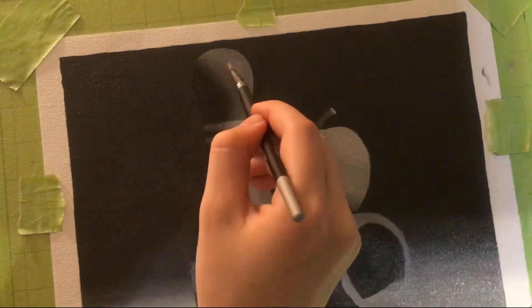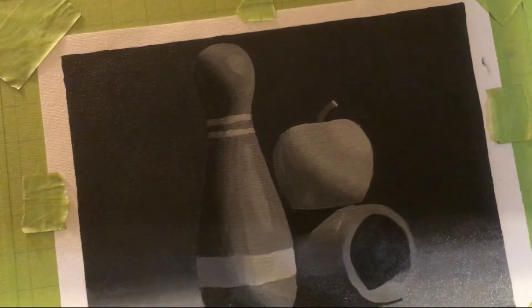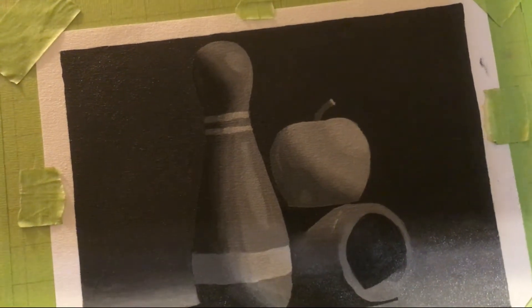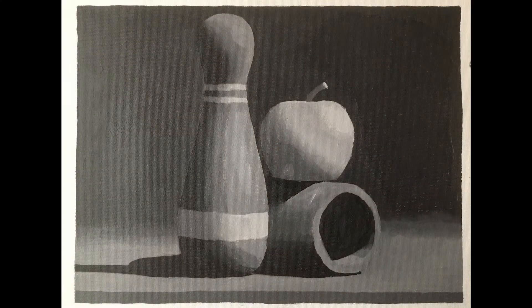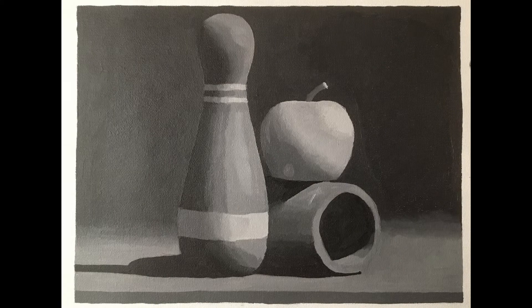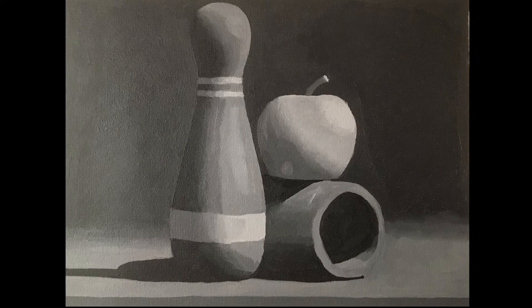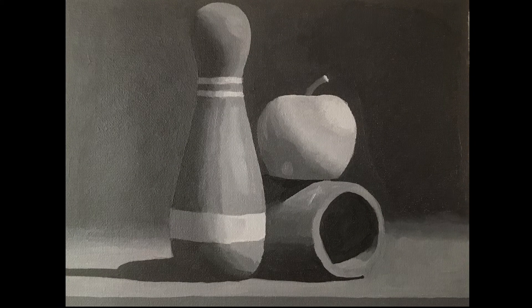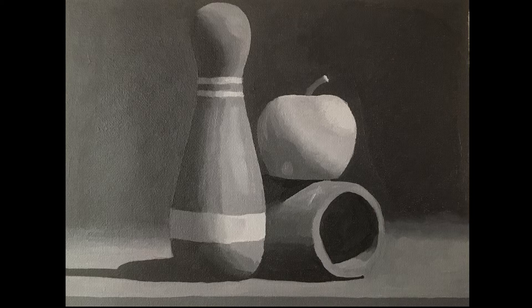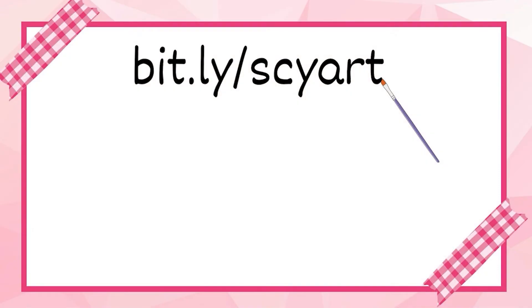Whoops. And then putting some highlights on the bowling pin as well. And that's basically the image. It ended up looking a little bit splotchy, but oh well. This is bowling pin, apple, and cylinder. Hope you enjoyed that. Have a wonderful, creative day, and paint something beautiful. See you next time.